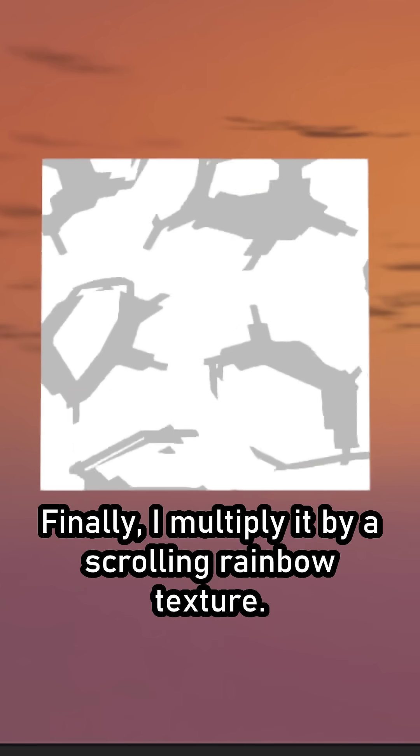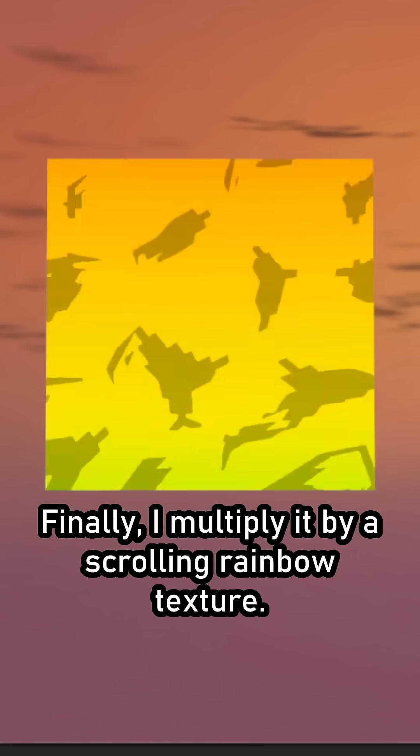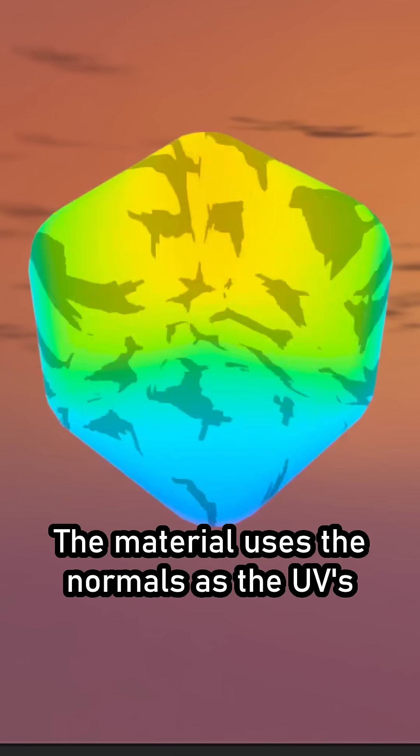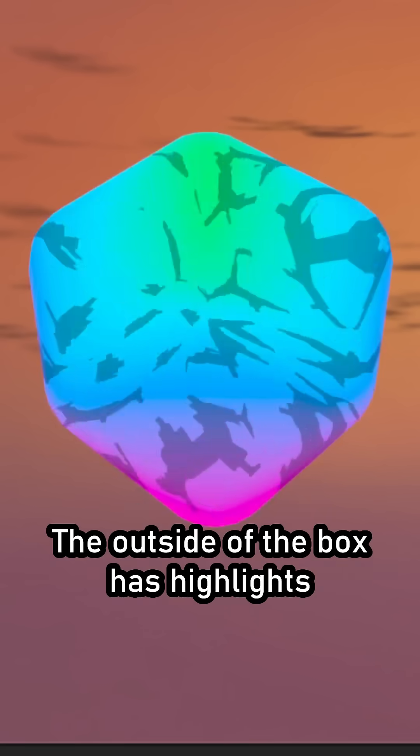Finally, I multiply it by a scrolling rainbow texture. The material uses the normals as the UVs, which makes the textures warp along the cube.